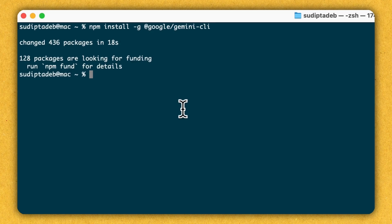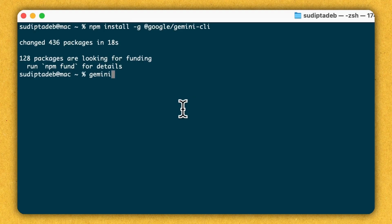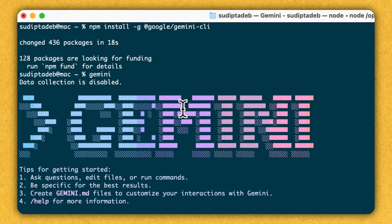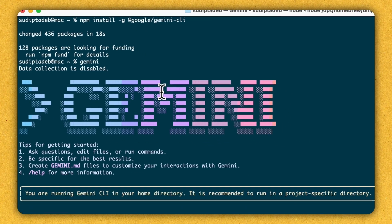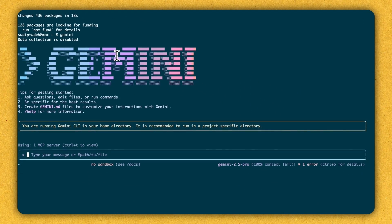And as you can see, it's already been executed and Gemini CLI is currently installed in my local machine. Now to test whether it has been successfully installed or not, the command that you need to type is nothing but Gemini, simple Gemini. And this is what you will see. If you see the screen, it means Gemini has been successfully installed in your local machine.